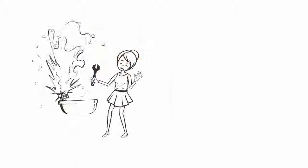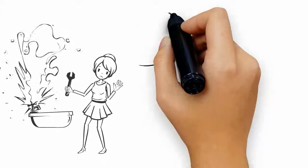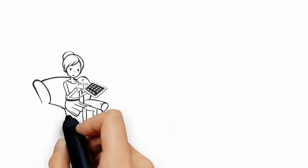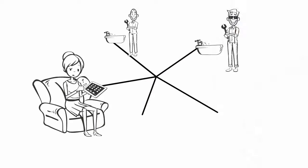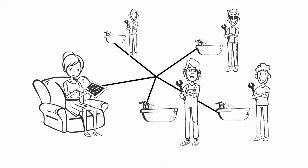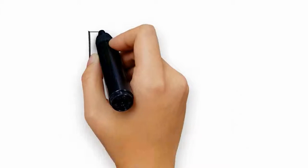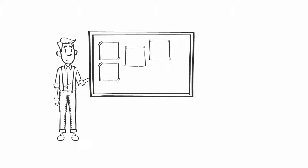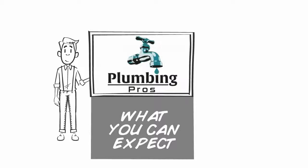You have a plumbing problem, so who can you trust to fix it? You search online to find someone to hire and you quickly become overwhelmed with who to call. Who do you choose? We understand, so to help calm your fears about hiring a plumbing company, let us share with you an example of what you can expect when you choose Plumbing Pros.